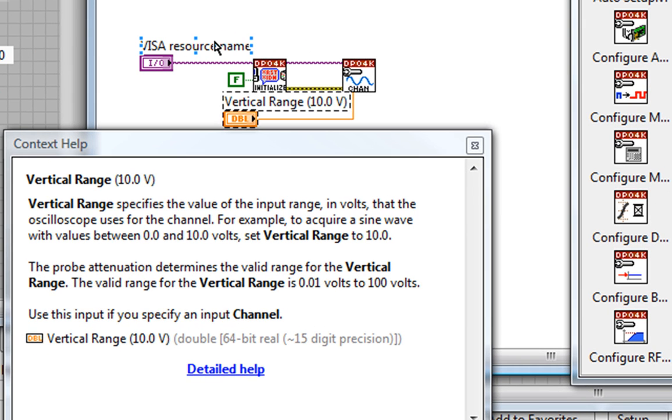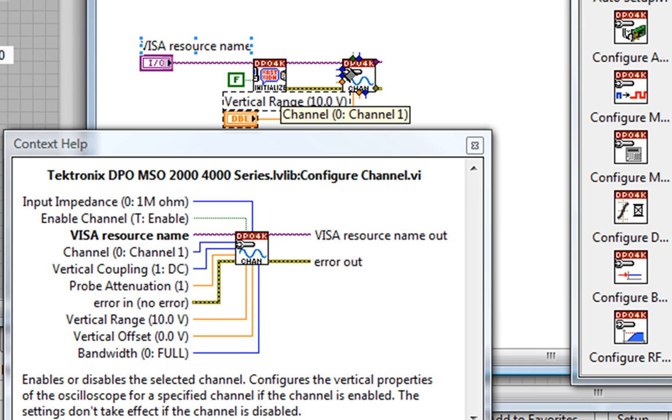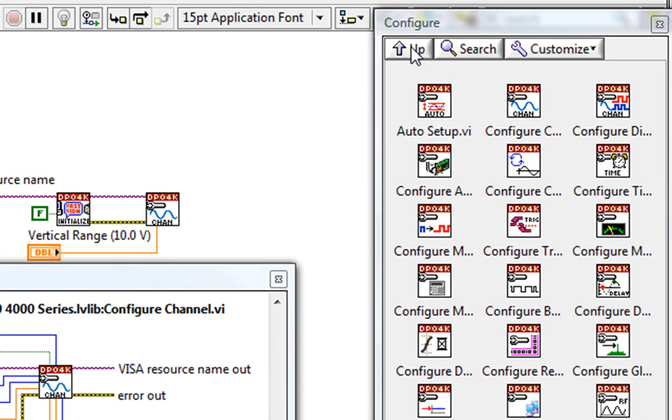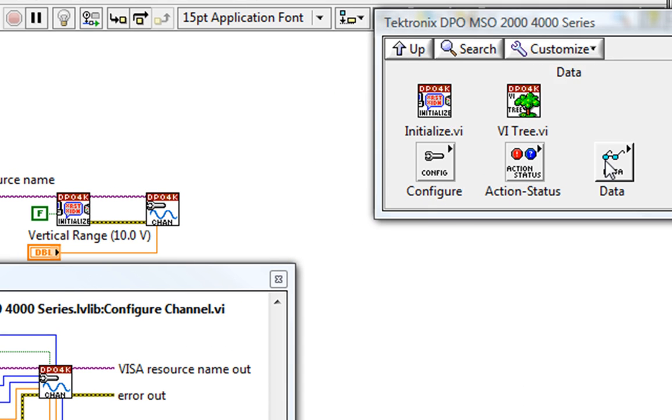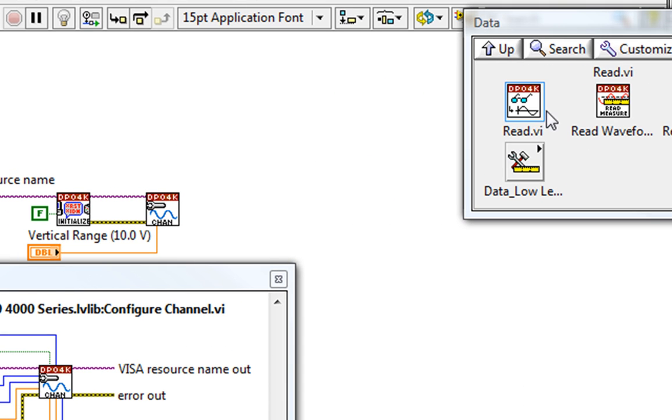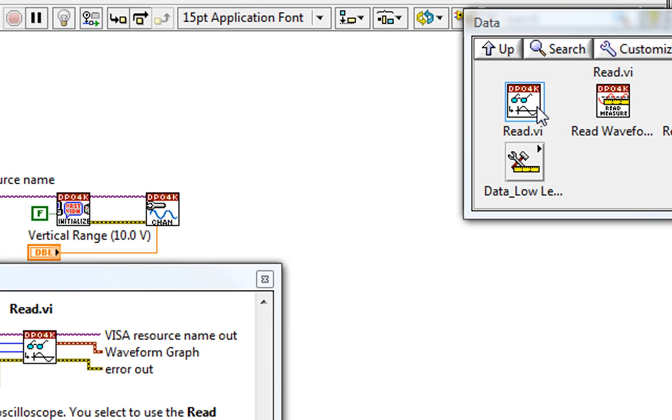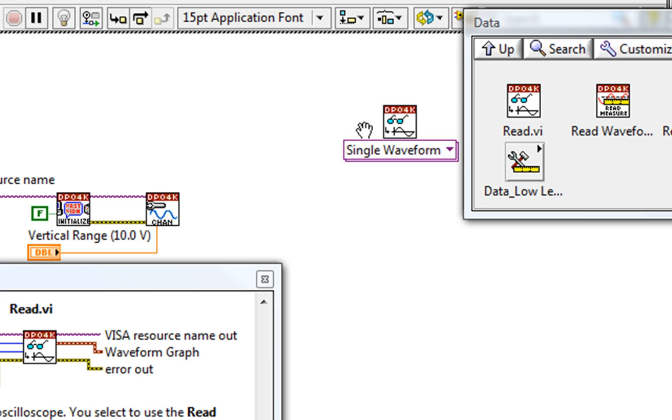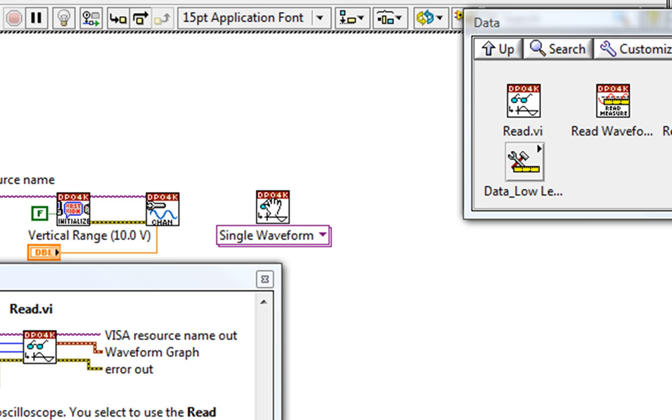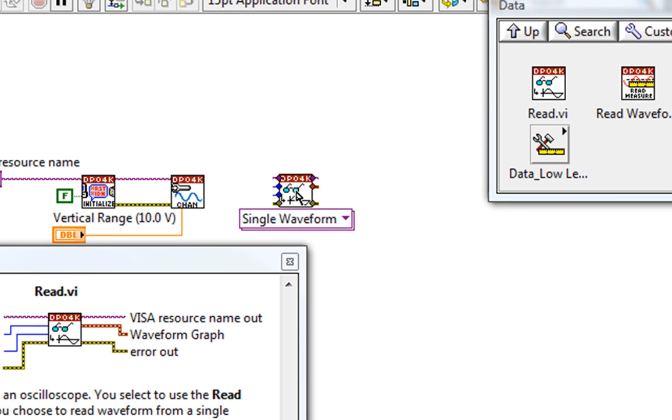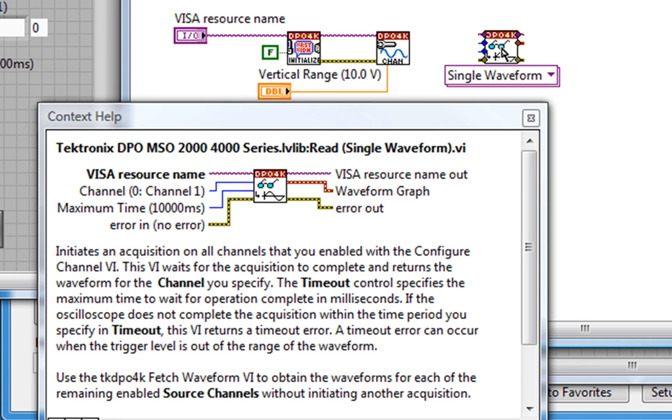Including the channel, which is channel 1. And then I'll place down the Read VI from my Data sub-palette. You can see it has this drop-down menu at the bottom. We call this an Explicitly Polymorphic VI.